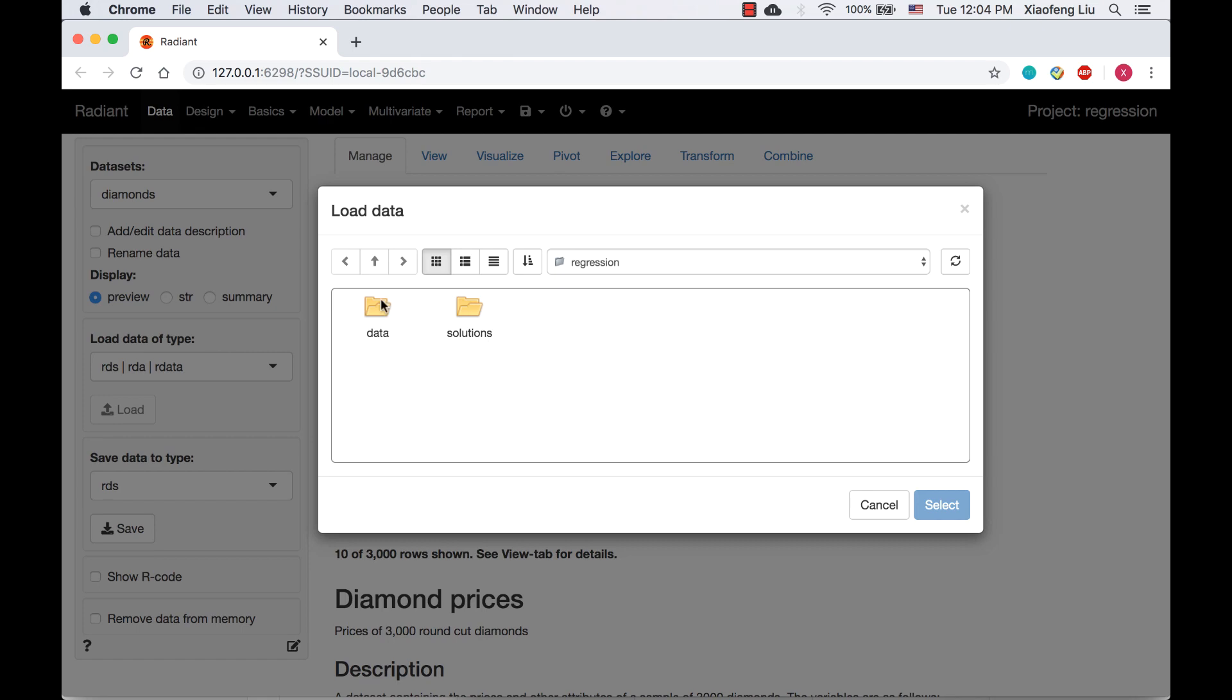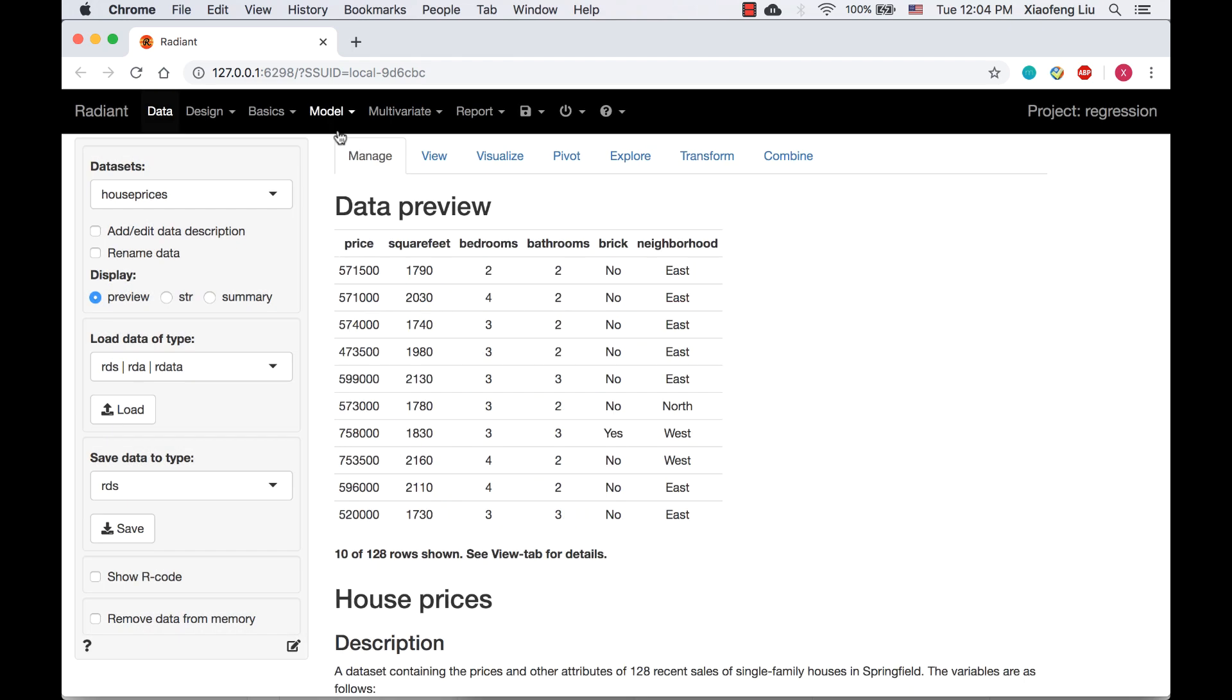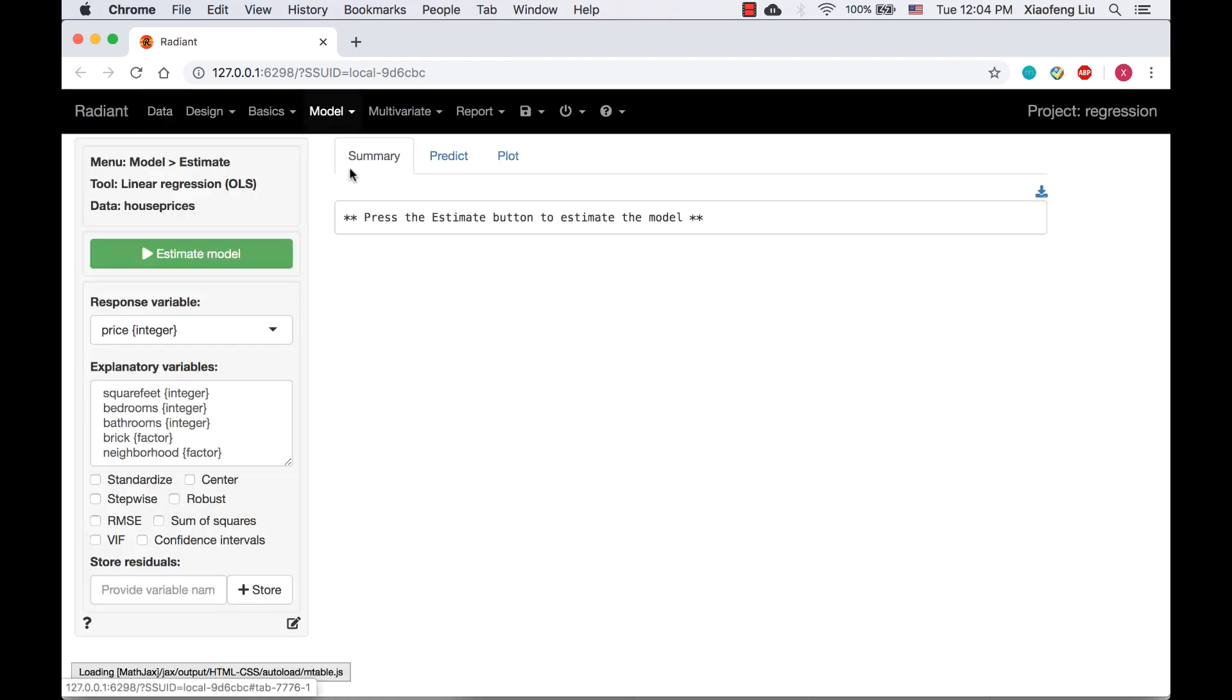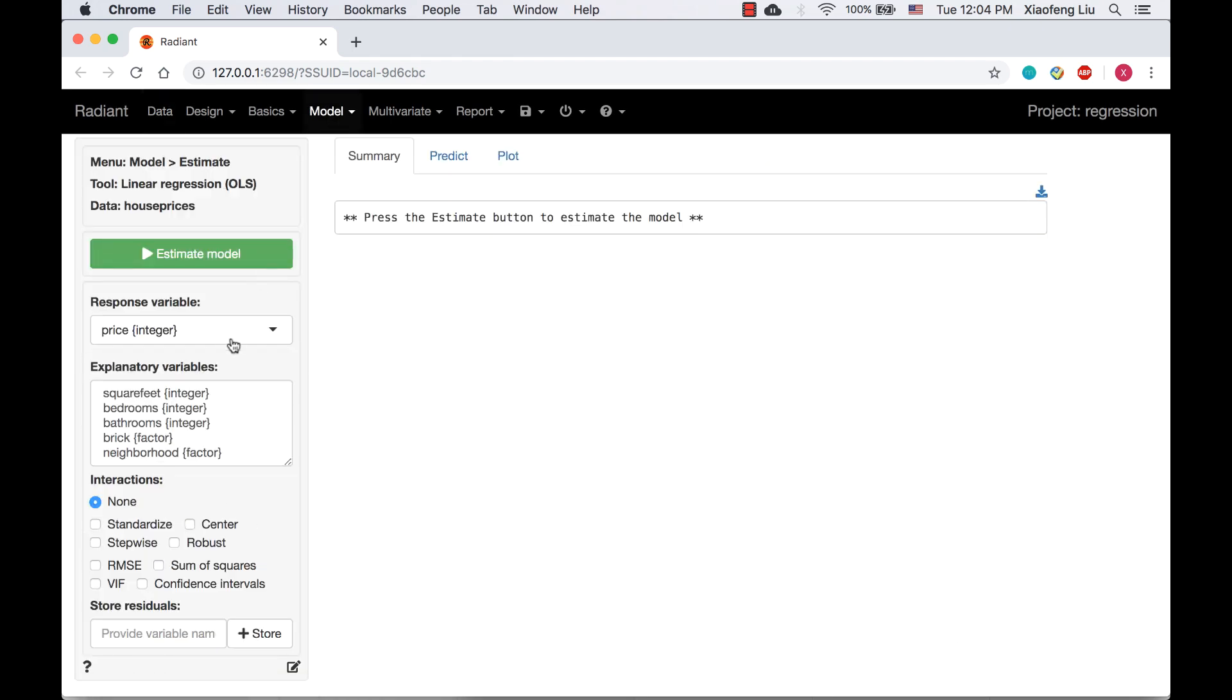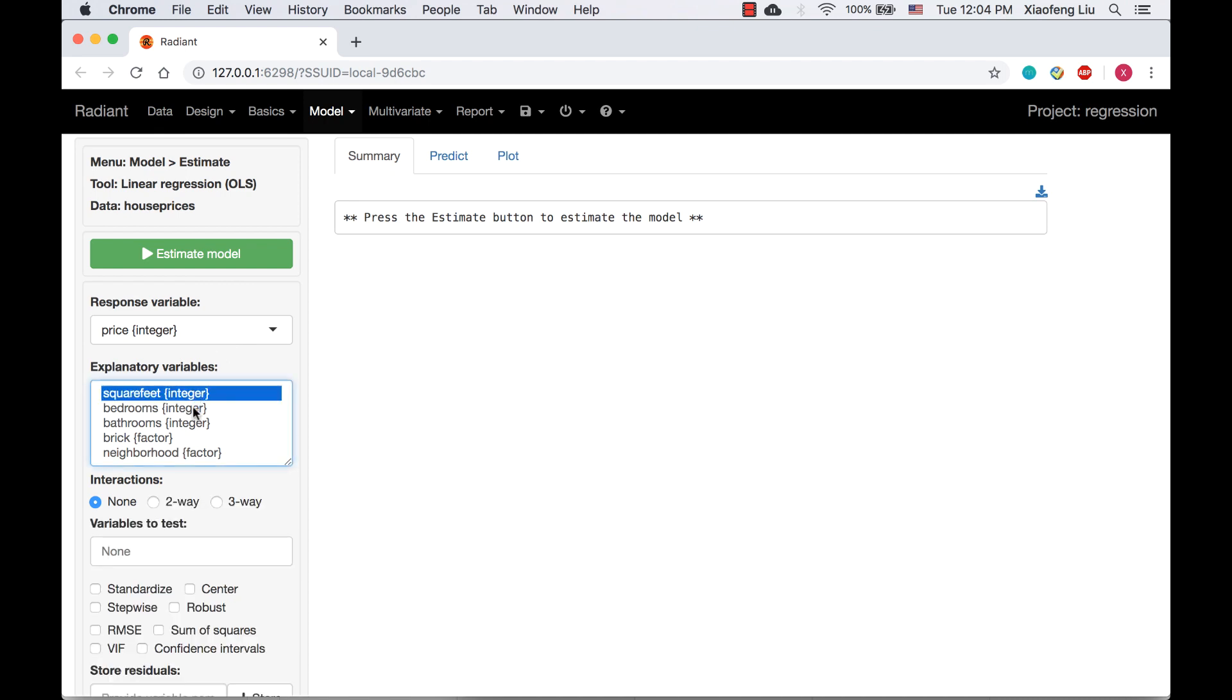Let's load the house price dataset. Go to linear regression and select price as the response variable and square feet, bedrooms, brick, and neighborhood as the explanatory variables.